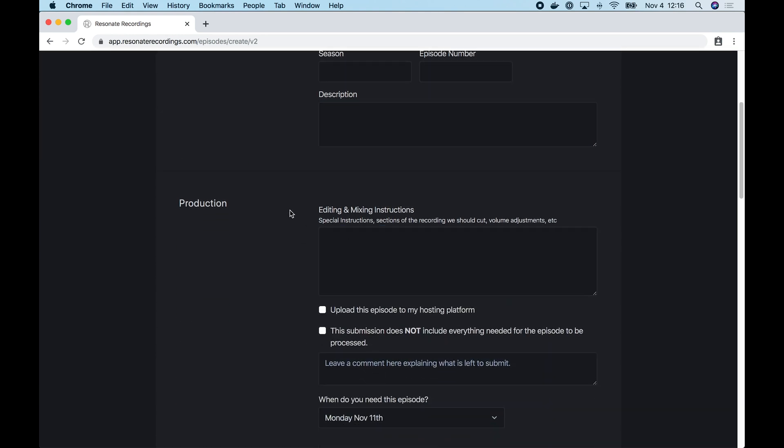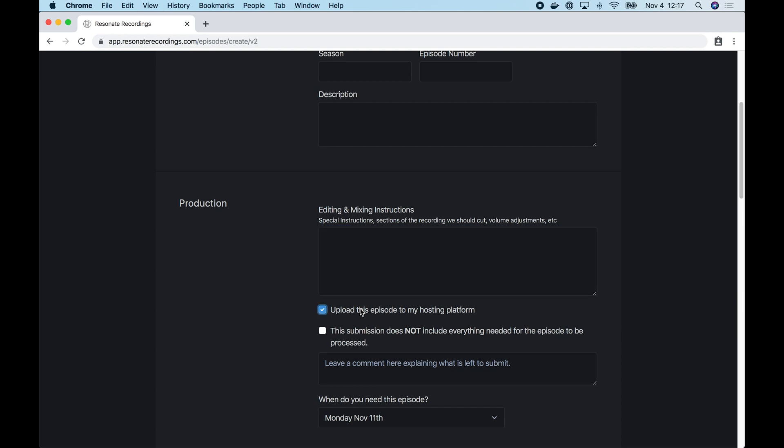The next section is production. In editing and mixing instructions, you want to tell us about what our team is going to be doing on this episode. So here you'll want to enter timestamps where we need to edit your audio or music beds that we need to add to this episode. And if this starts to get too long, you definitely want to consider using a document. So write out your instructions and your mixing instructions in a word document that you can upload to this episode instead of trying to enter thousands of words into this little text box.